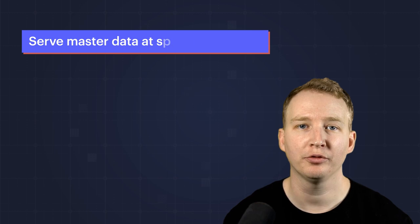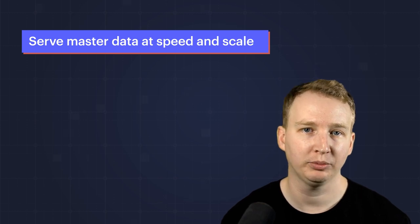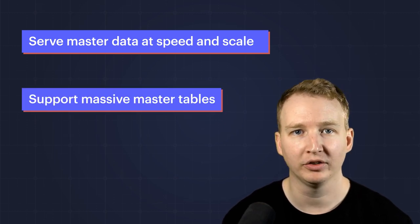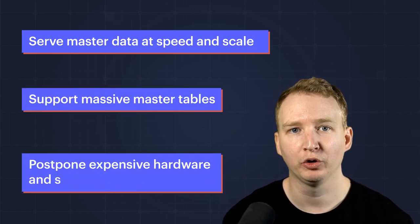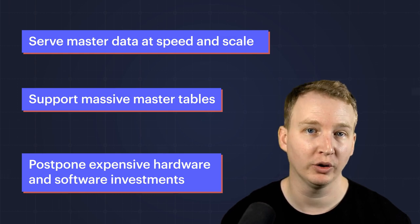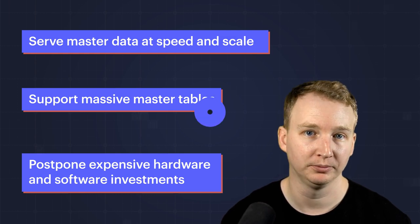Consider this pattern when you need to serve master data at speed and scale, support massive master tables, or postpone expensive hardware and software investments.